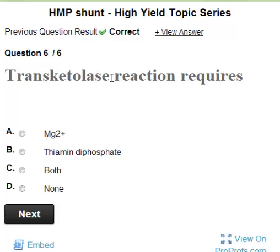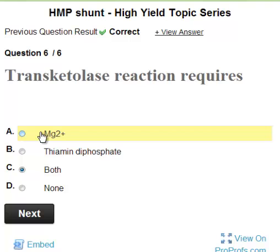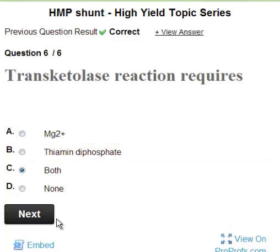Because you have to add thiamine first, only then will you find the increased RBC transketolase activity. We might think the answer is B, but the answer is C because transketolase requires magnesium also. This is an advanced-level question.